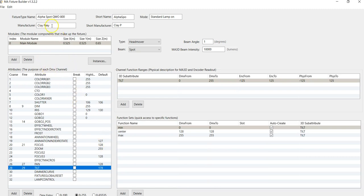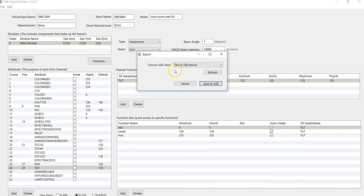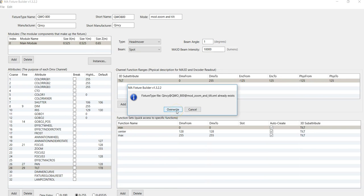When we export it now, we need to make sure it has a unique name — don't use the name you had before. So I change the name a little bit. I choose my nickname as the manufacturer. A little tip and trick: in the mode field, I always write down what I've done — so I've modified the zoom and the tilt, just for your knowledge. Then export to USB drive, select drive E, save to USB. It already exists because I've done something before — just overwrite. So it has been exported.